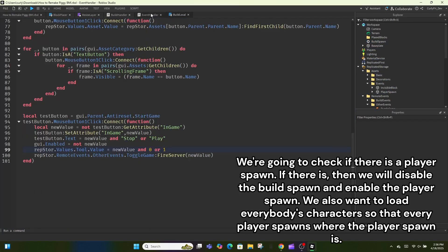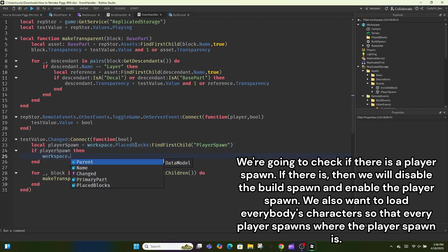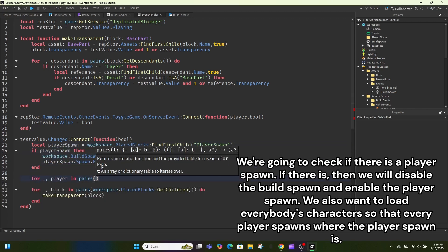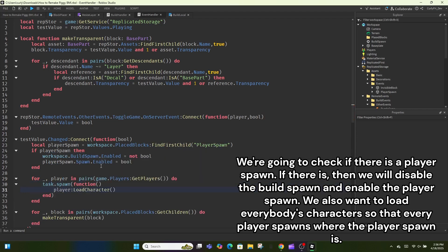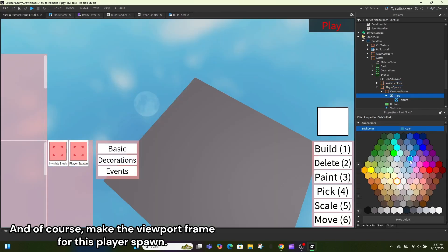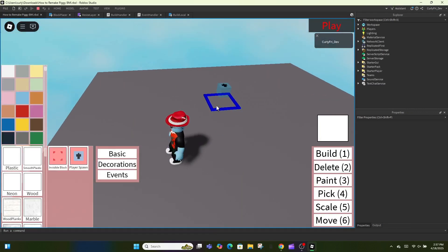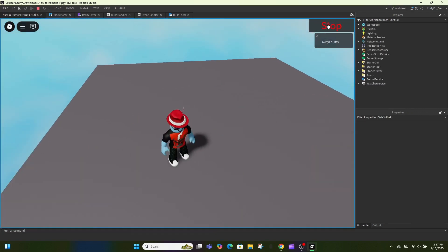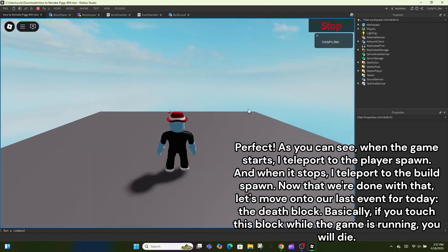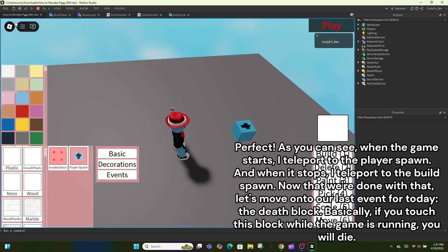Remember to put PlayerSpawn into the events folder in ReplicatedStorage and let's script it. Go to EventHandler — we're going to check if there is a PlayerSpawn. If there is, we will disable the build spawn and enable the player spawn. We also want to load everybody's character so that every player spawns where the player spawn is. As you can see, when the game starts I teleport to the player spawn and when it stops I teleport to the build spawn.